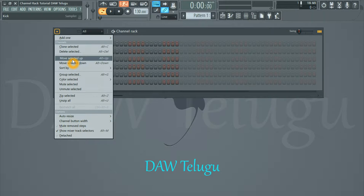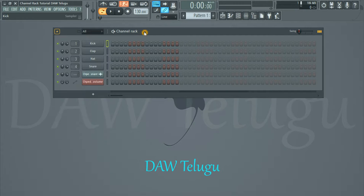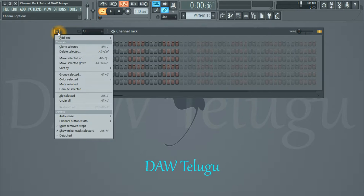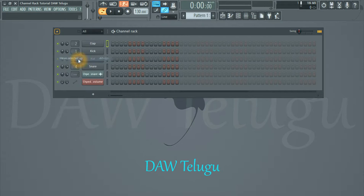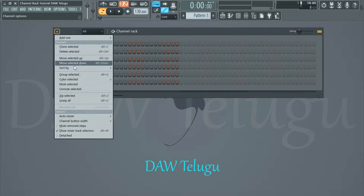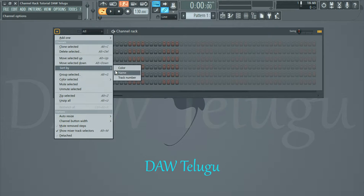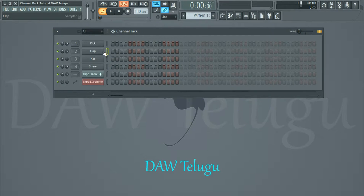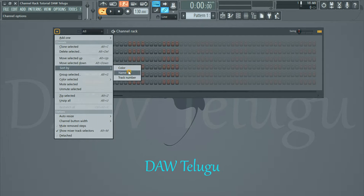Select up and down. Sorting — color or name. Color, name, name, click click.